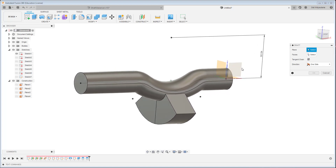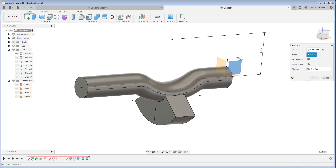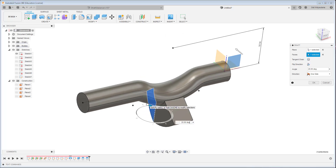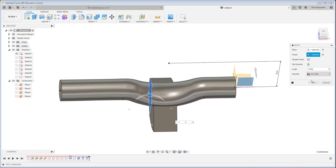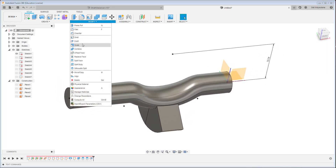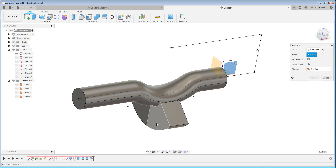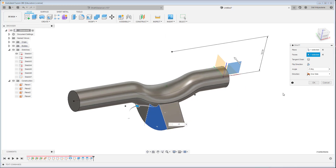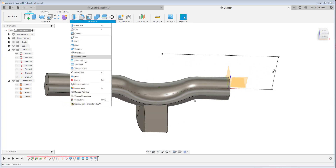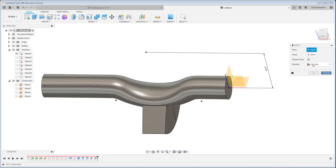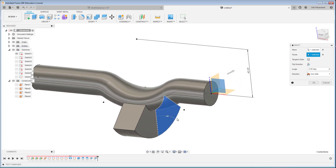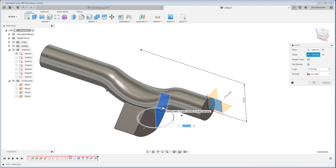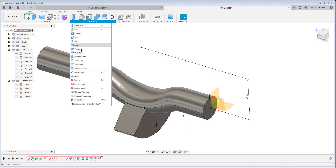I create the draft angle — this plane is the reference, and this is the face. I uncheck tangent chain to select just one face. I apply three degrees of angle, and continue creating the draft for the other side as minus three. Then another draft angle: this plane, three degrees, and the last one minus three.